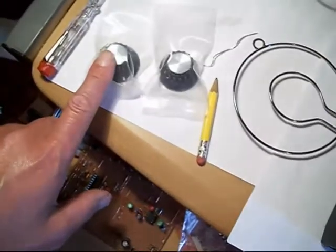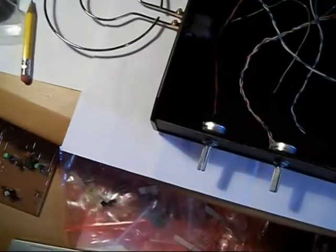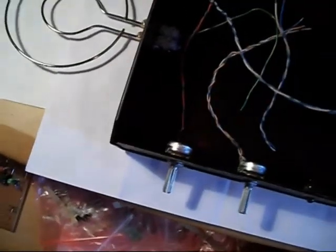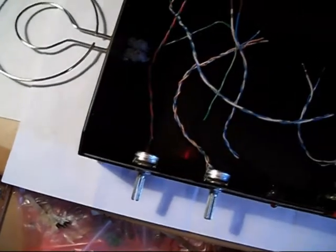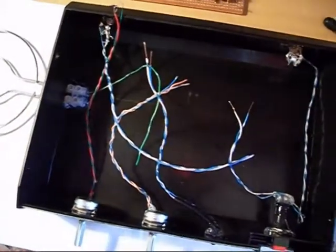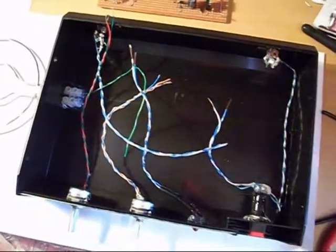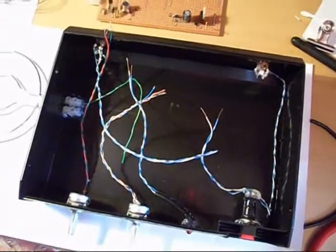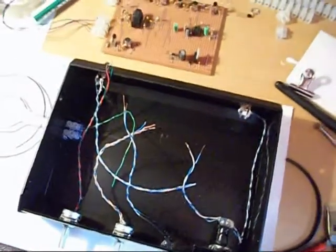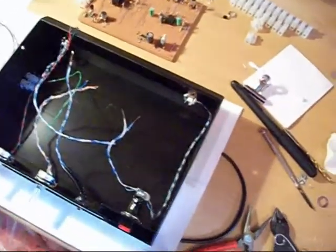I've got the two knobs which fit on the front there. And everything's pre-wired really and ready to go to the board when it's actually ready.